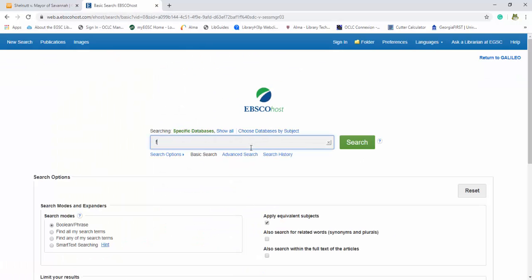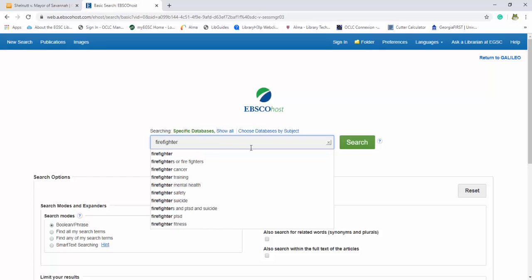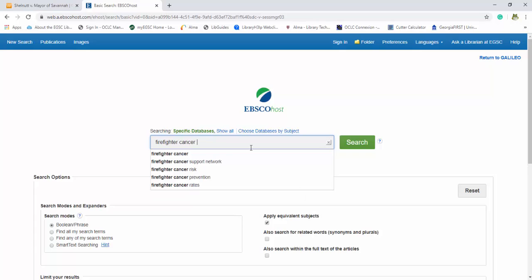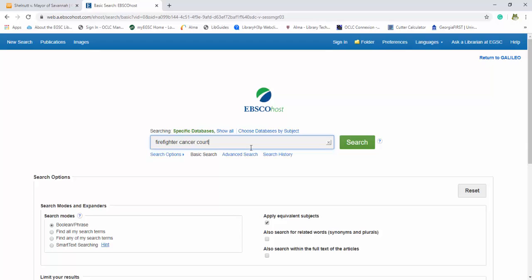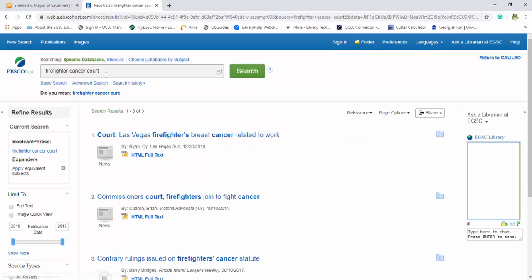So let's type in firefighters. This time let's be a little bit more specific. So let's look for firefighters, cancer, and since this is not a legal database like Westlaw, I'm going to recommend that you put in an extra search term. So something that we know is going to bring up court cases, firefighter, cancer, court.